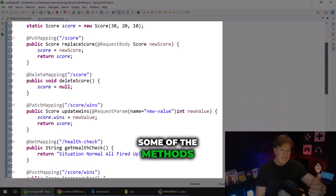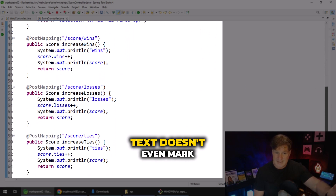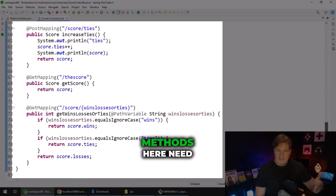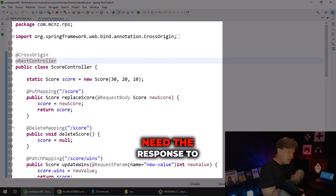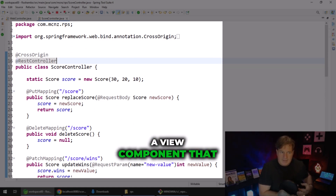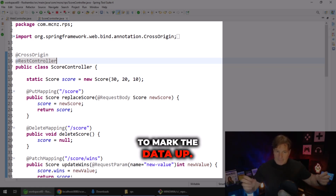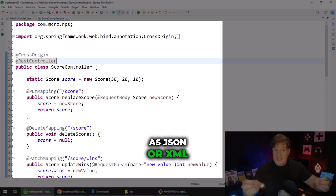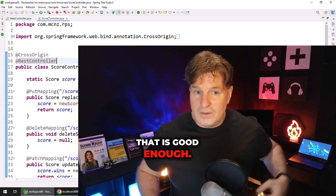In fact, some of the methods here, like the get mapping for score slash wins, actually just returns text — it doesn't even mark that up in JSON. But the point being, none of these methods here need any special markup routines. None of these methods need the response sent to a view component like Thymeleaf, Handlebars, or Mustache to mark the data up. All we need to do is take the data and send it back to the client as JSON or XML as part of the response body, and that's it.